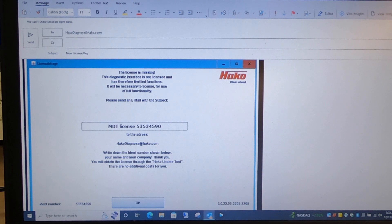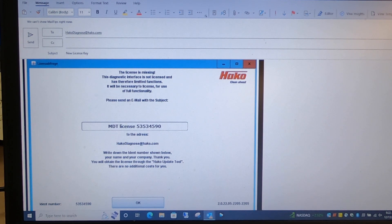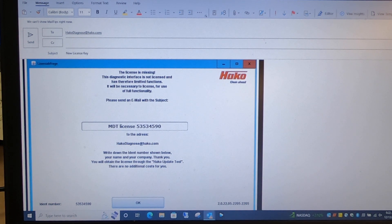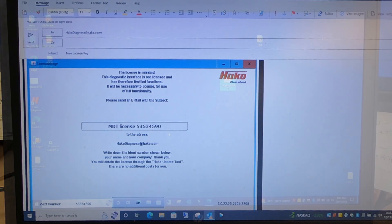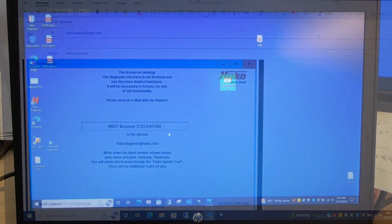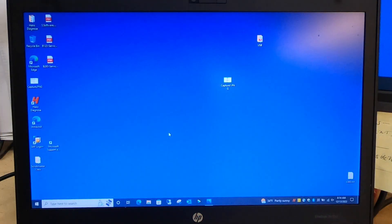Go ahead and send that off and it will be 24 to 48 hours before you either get a reply or you can open up the software once again.